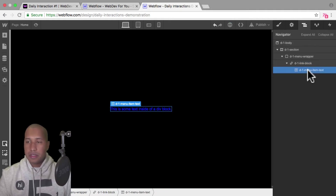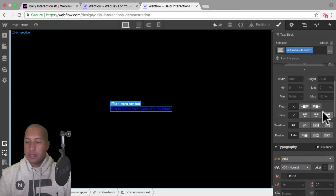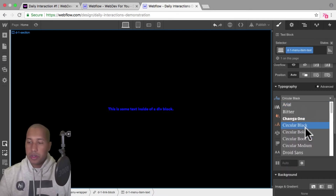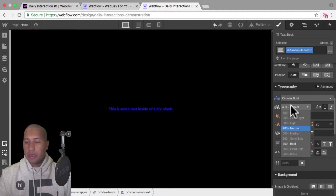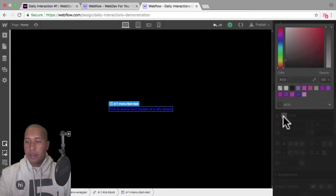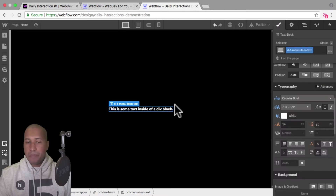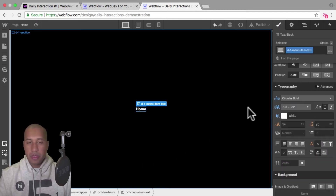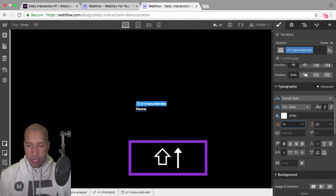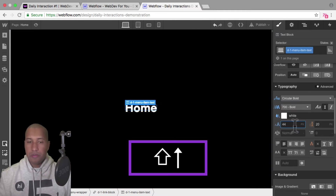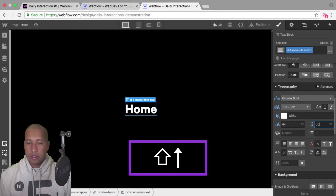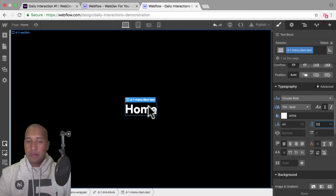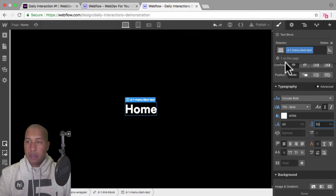I'll go back into the text and style it. I'll go to typography, set the font to Circular Bold, give it a font weight of bold, set the text color to white, and rename the text to Home for the first menu item. I'll give it a font size of 44 pixels and a line height of 50.